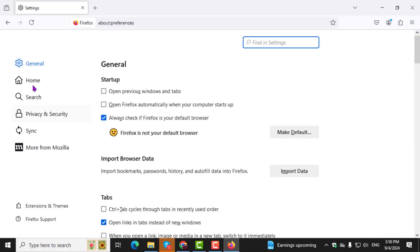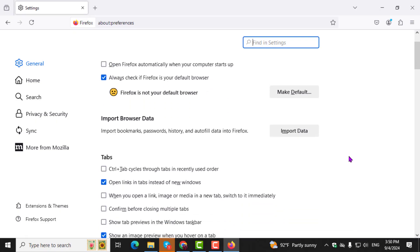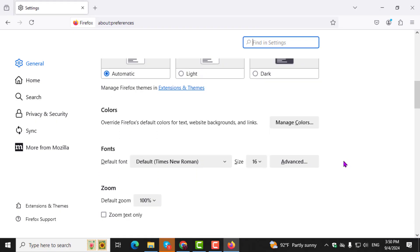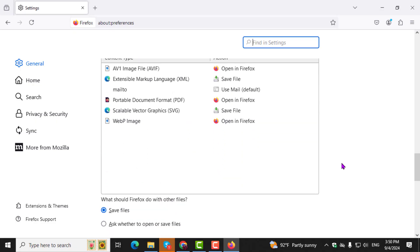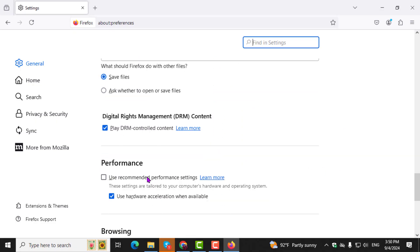Step 3: Once you're in the Settings menu, you'll find yourself on the General tab by default. Scroll down until you reach the Performance section.